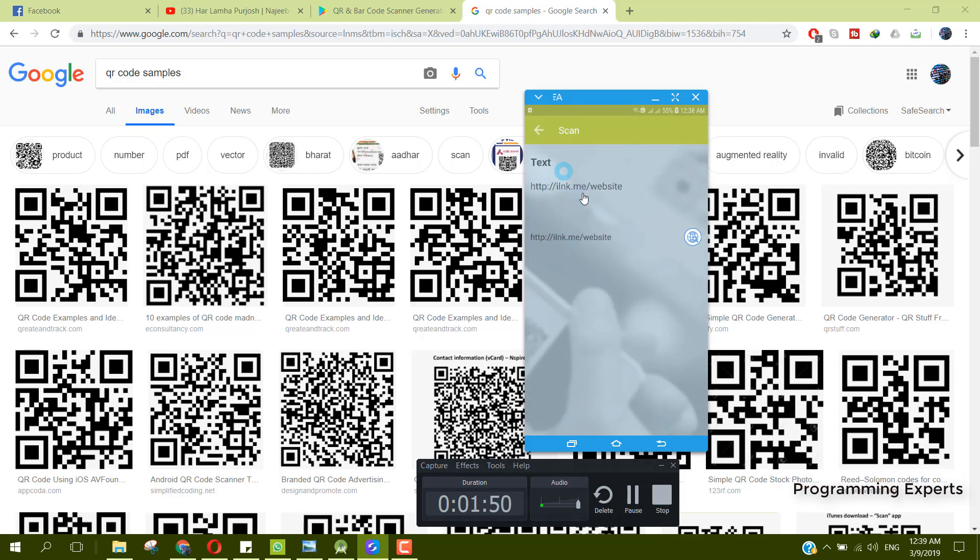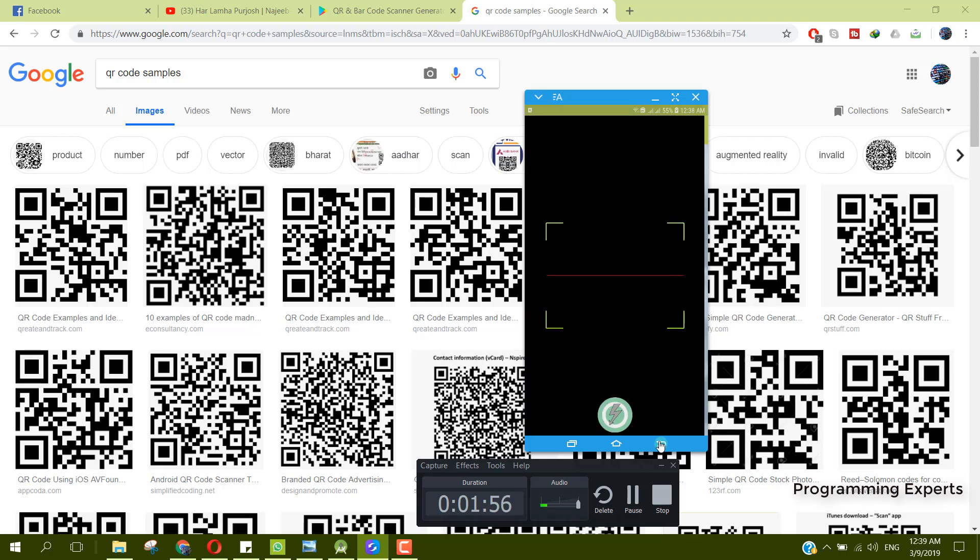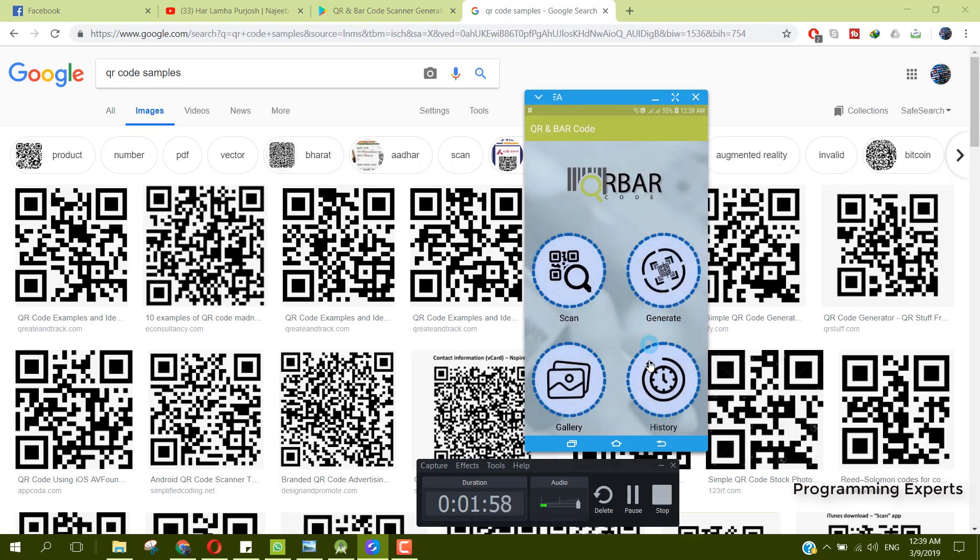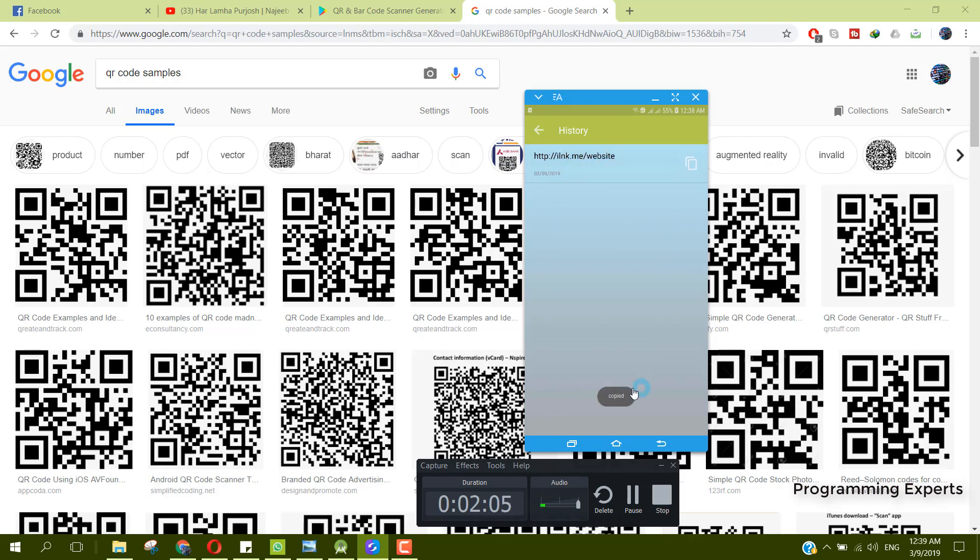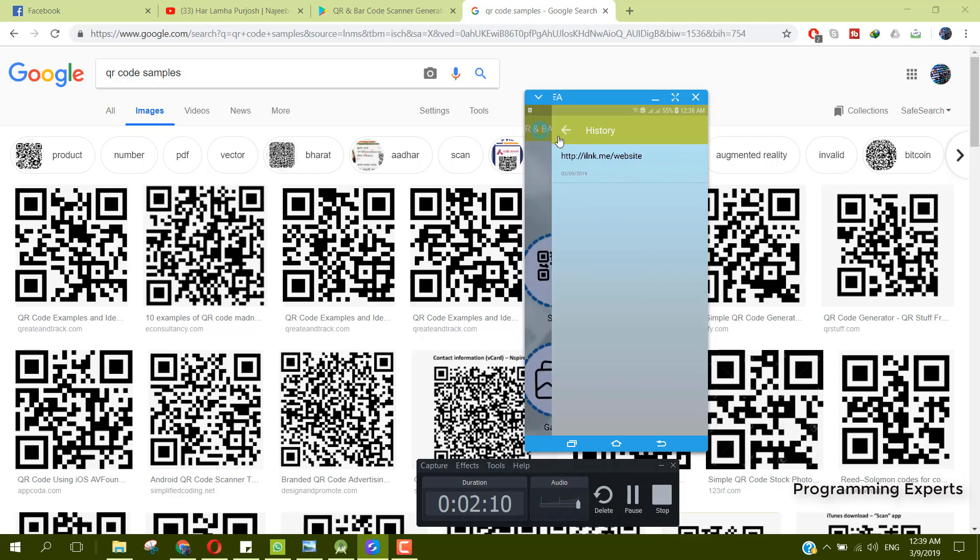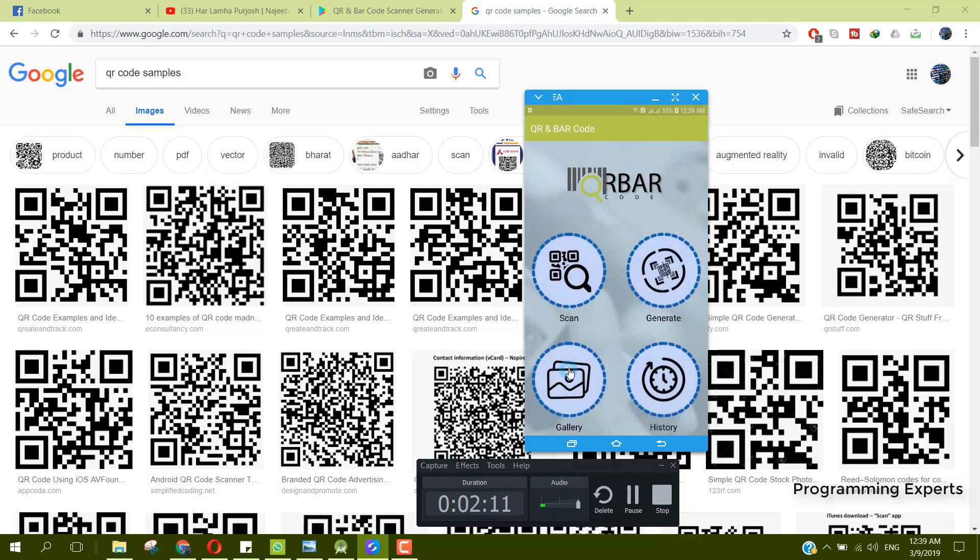From there you can see this is the link and the text from this QR code. If we go back and now click on history, you can see the app is maintaining the history. If you click on that, you can see copy it - it is copied to the clipboard.